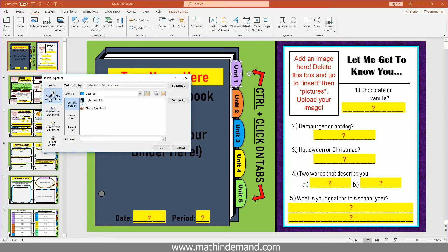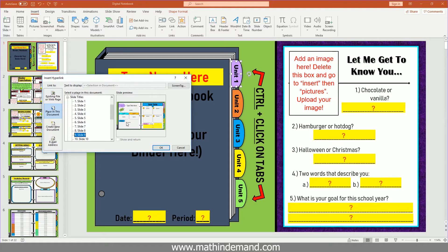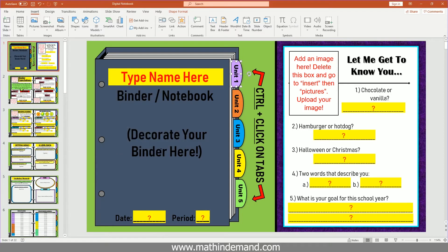You want to make sure it's not on existing file or webpage, but on place in this document. So you want to go to place in this document. It was slide nine that I'm going to say starts with unit one, so I want that to link to this slide. And I'm going to hit okay.